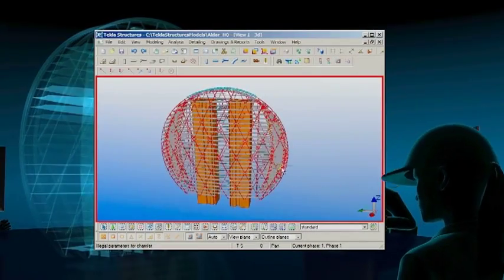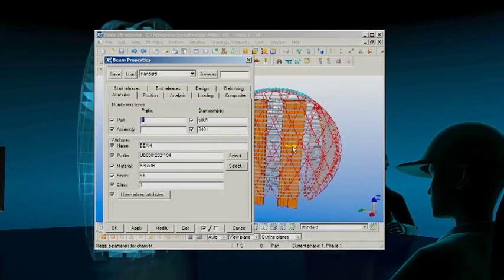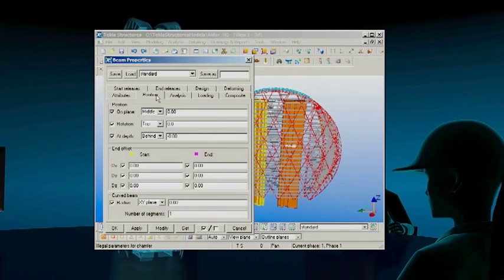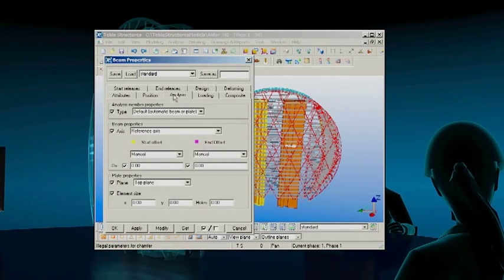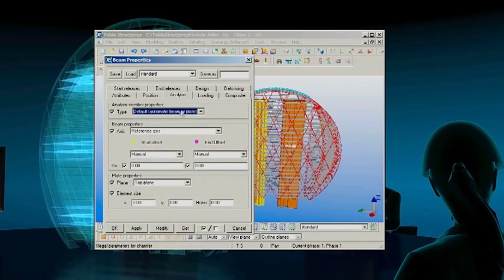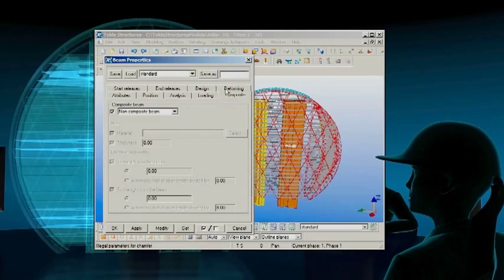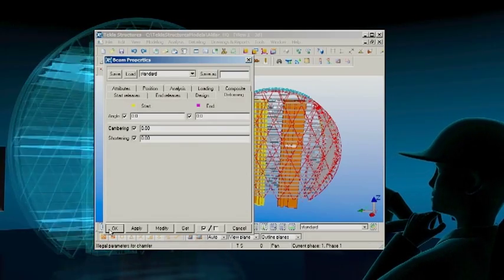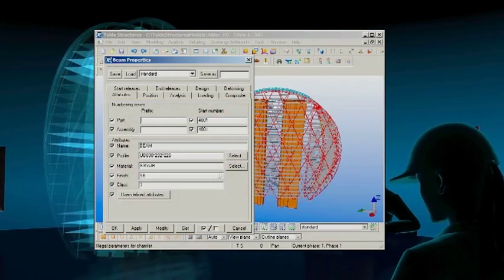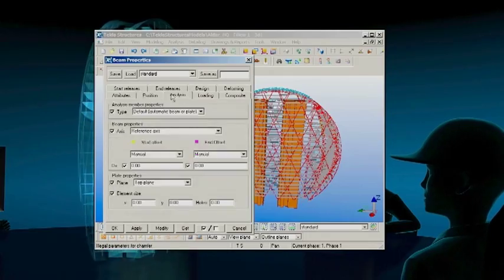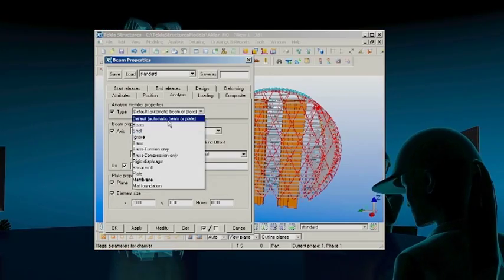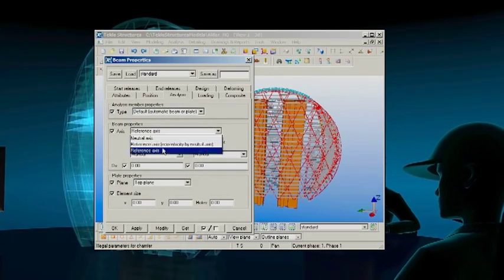Every object within the model has its own identity and contains all the data needed throughout its full life cycle. As modifications are made, data in the model updates instantly. Project members always have access to the same up-to-date information and can access the model simultaneously.